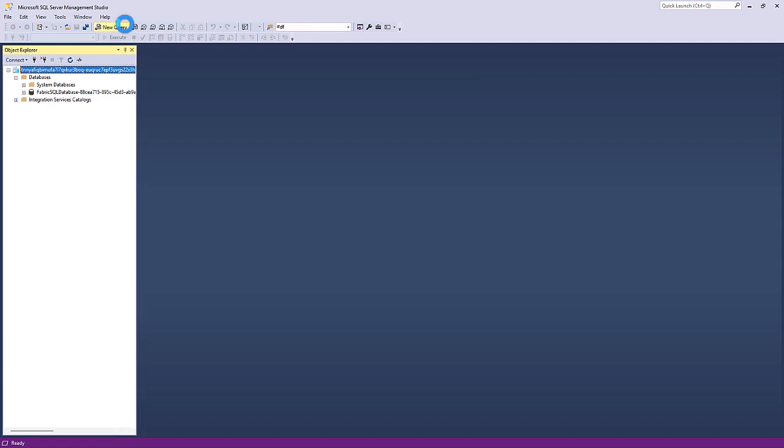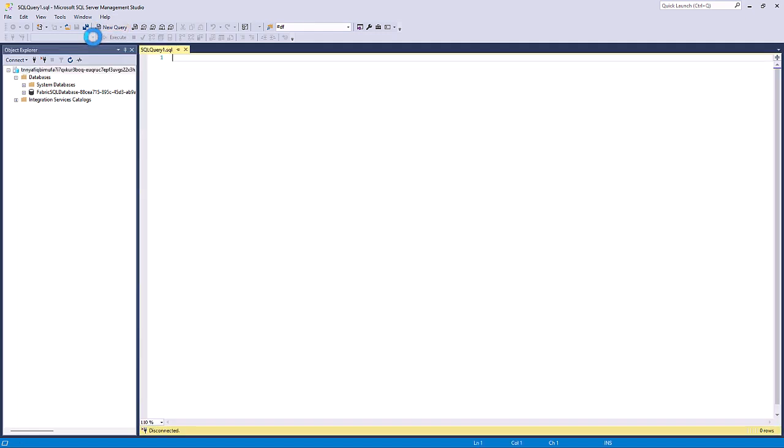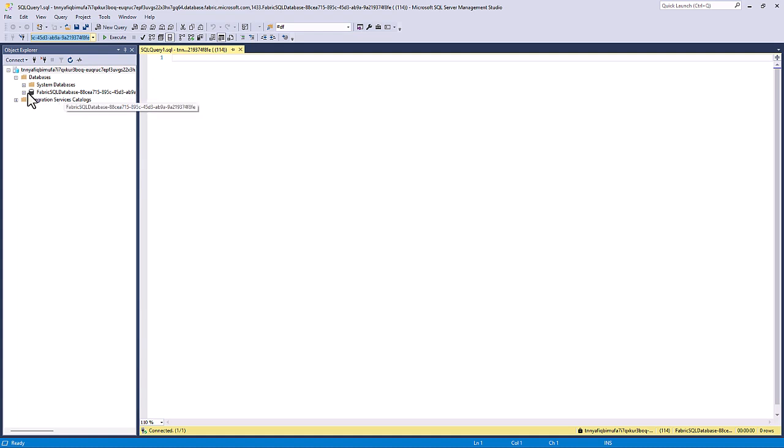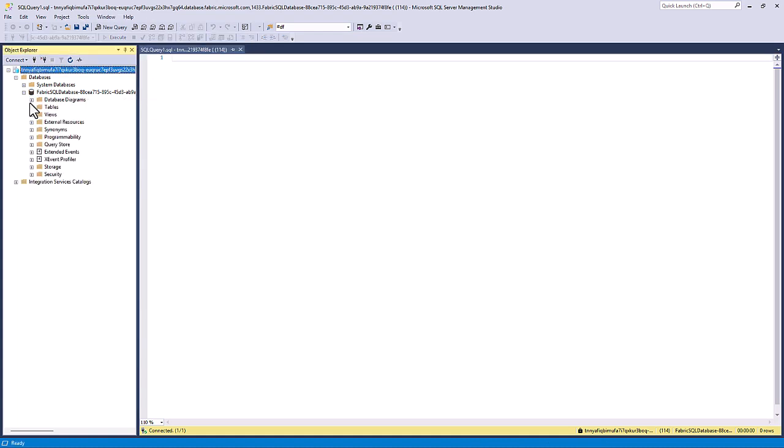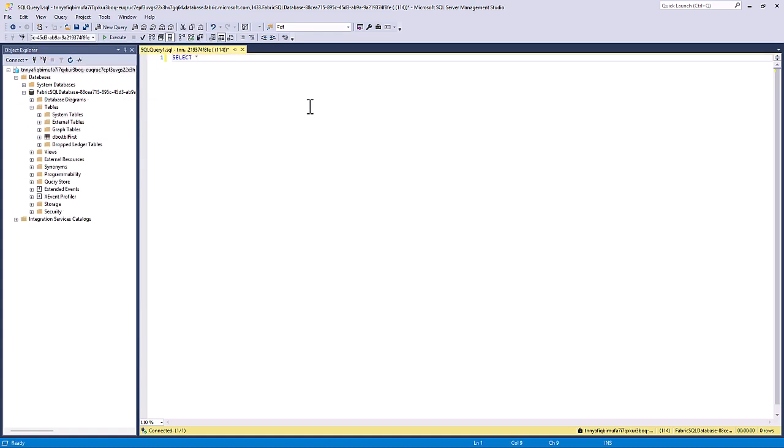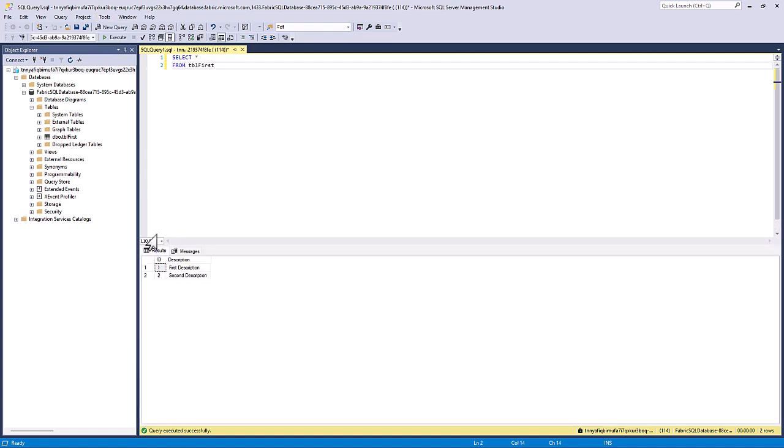So if I click on new query and then make sure I've got the right database shown, which I have, I can say select star from table first. And now you can see the data.